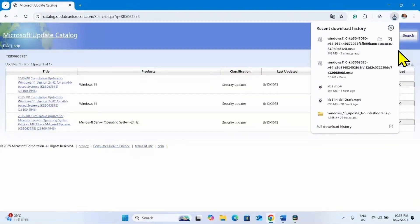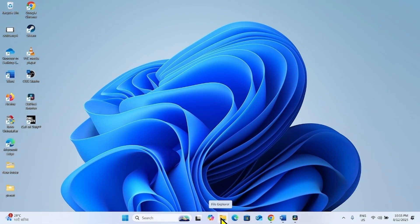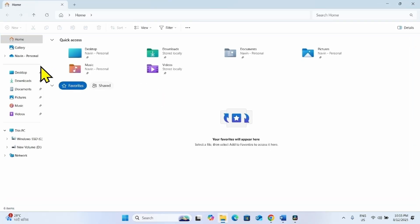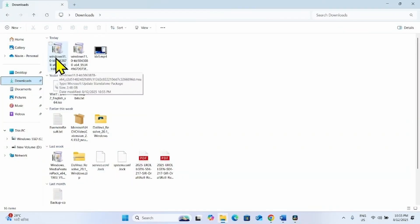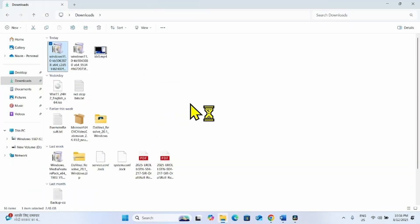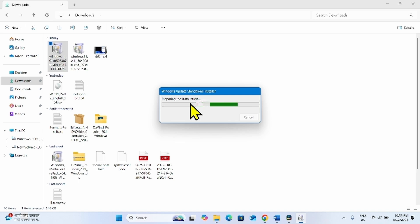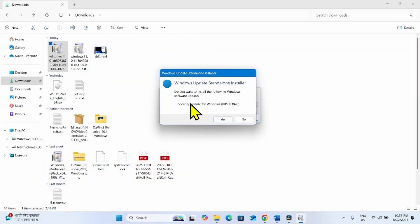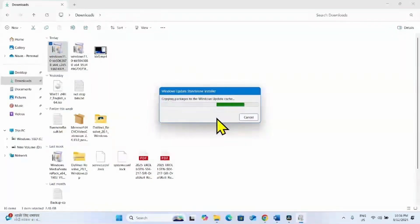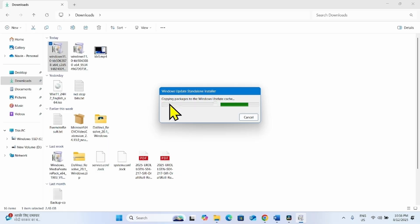After downloading is finished, click on the File Explorer icon from the taskbar, select Downloads, and right-click on the MSU file KB5063878. Select Open — preparing for the installation. When prompted 'Do you want to install the following Windows software update?', click Yes.